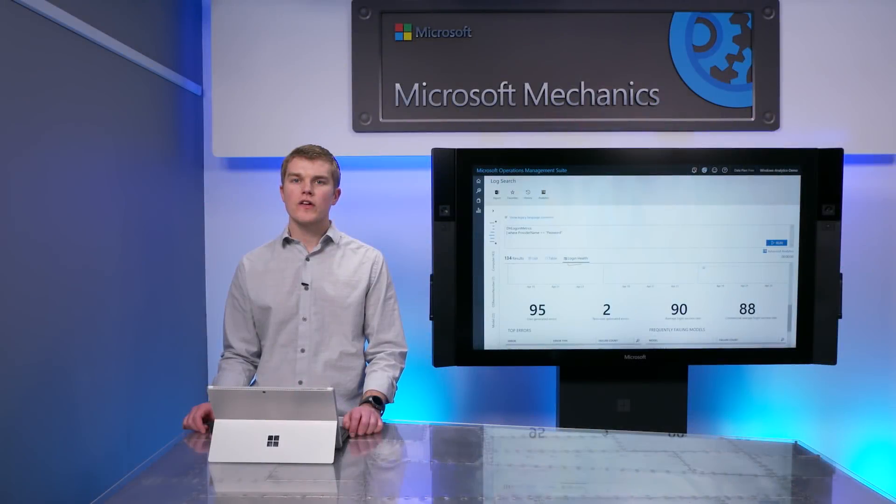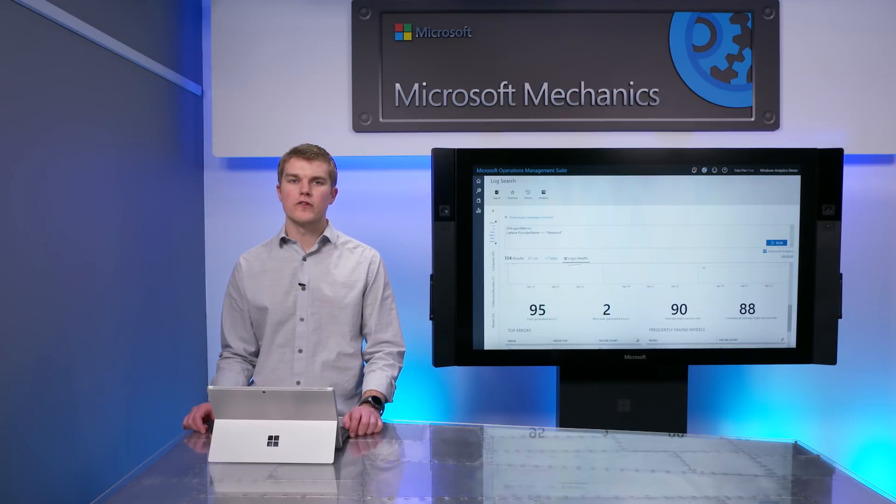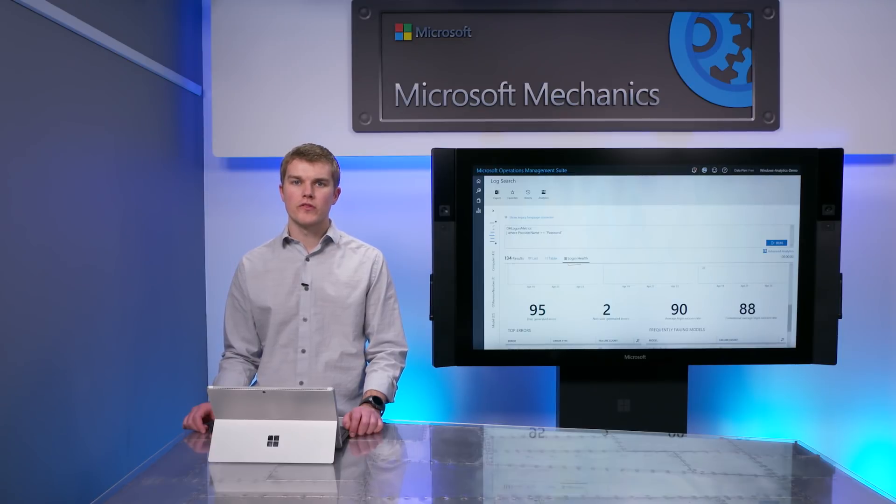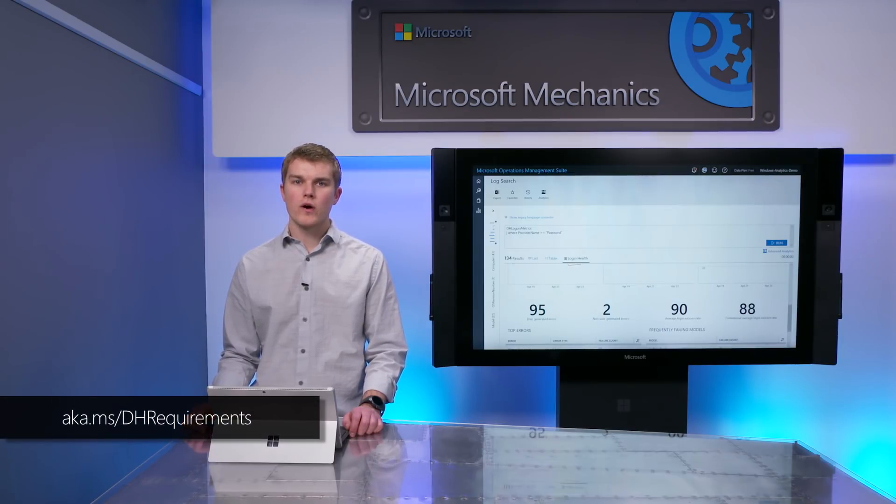Now, device health has a few special considerations in terms of setup. You can learn more about the requirements at the links shown.